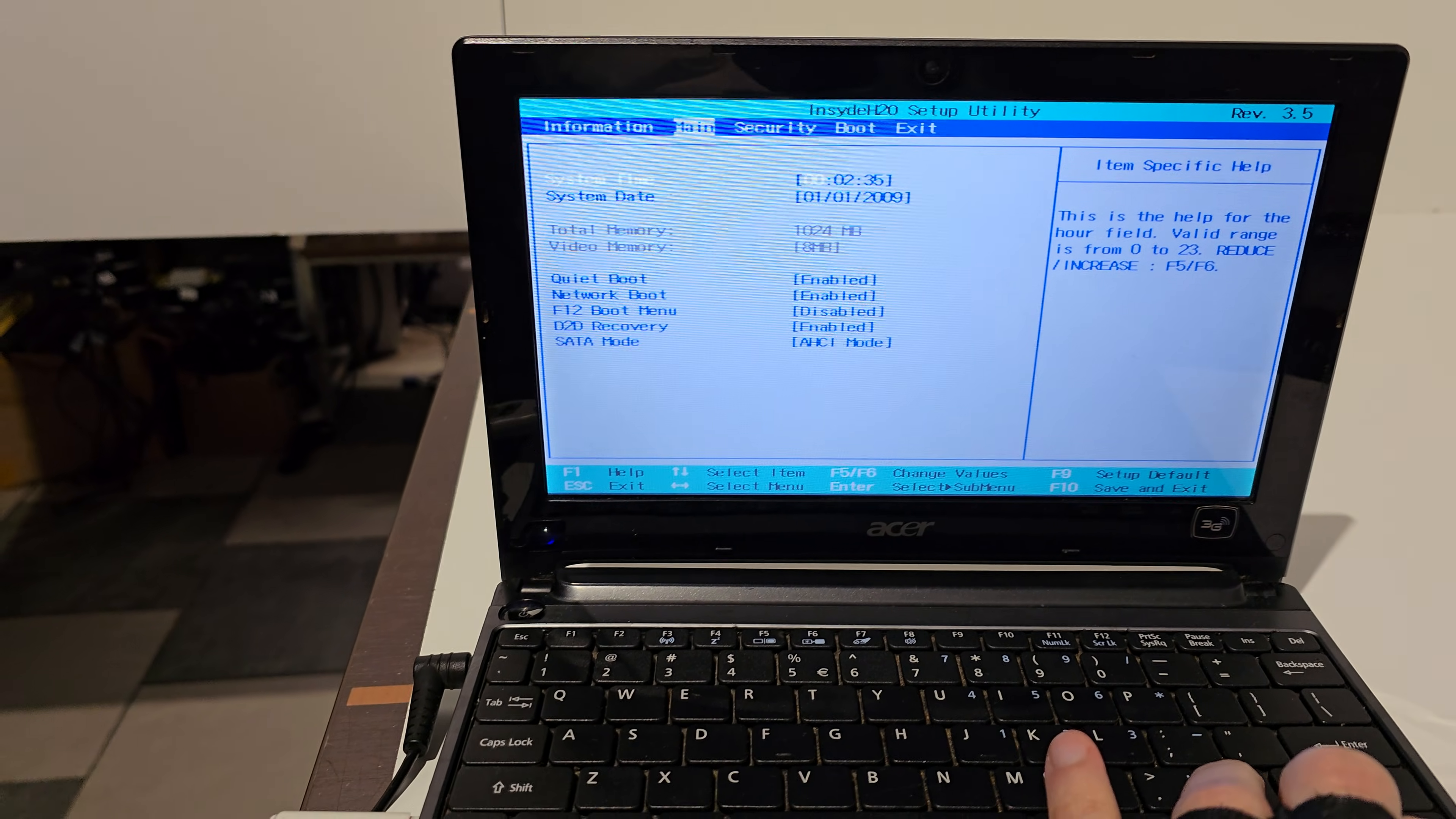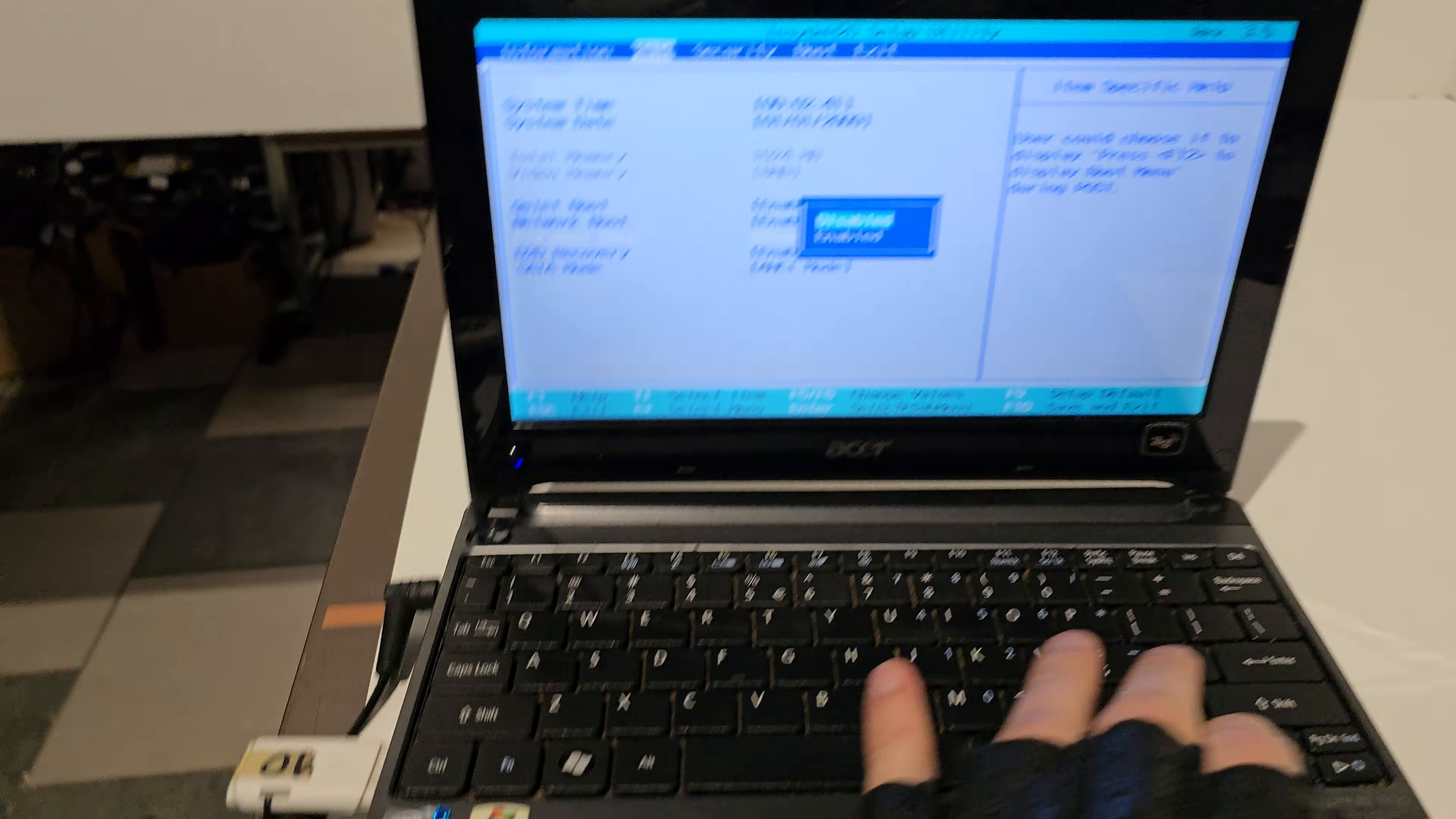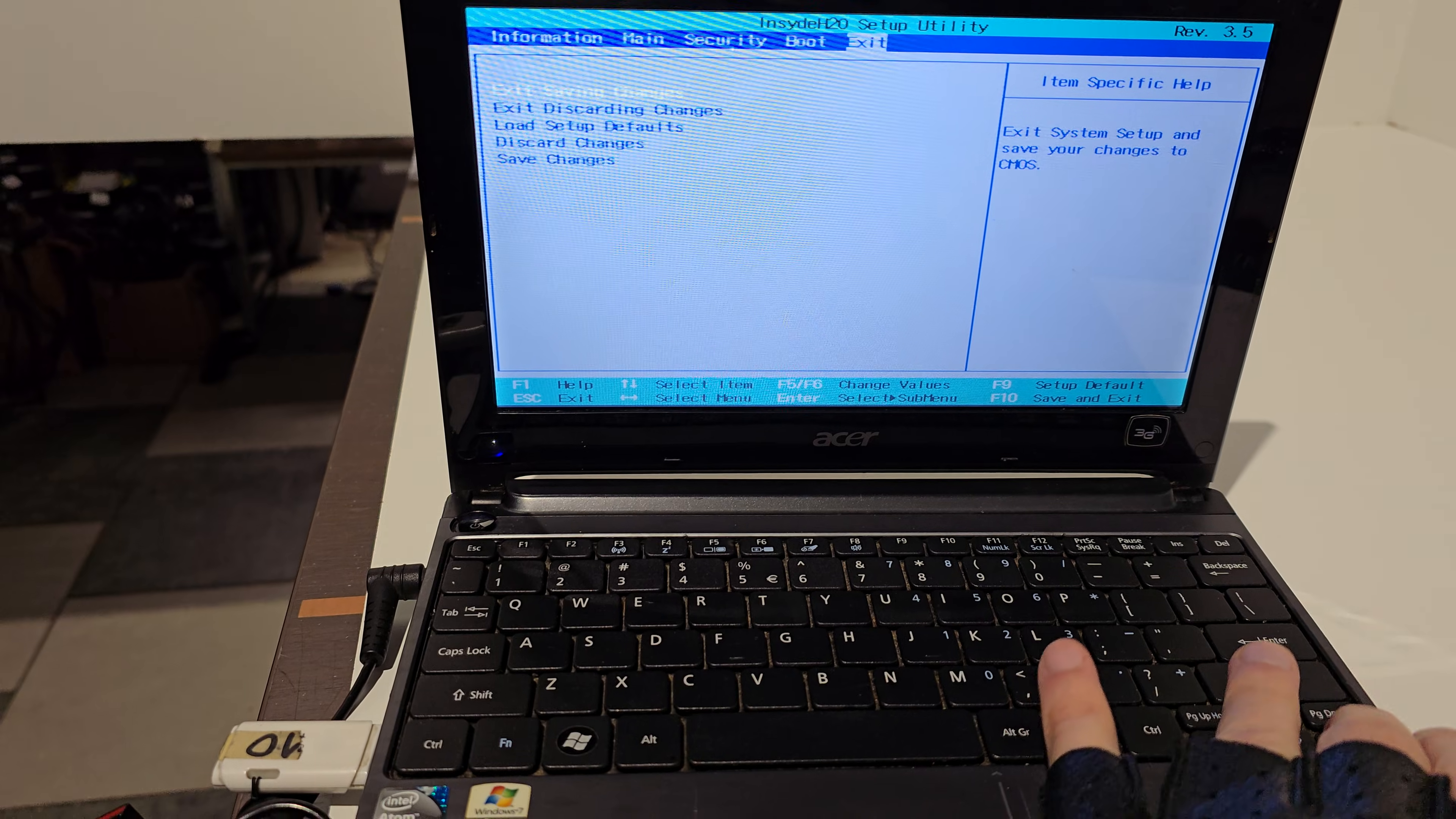Main and scroll down to F12 boot menu, which is disabled. Press enter and enable it. Okay, now go to exit